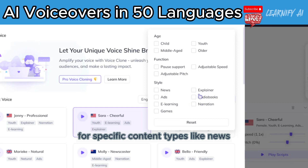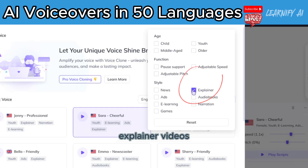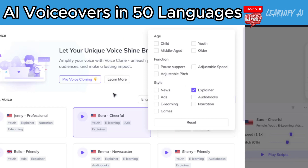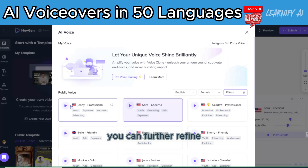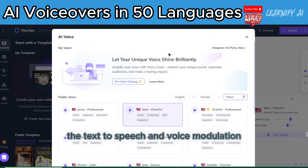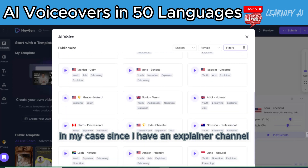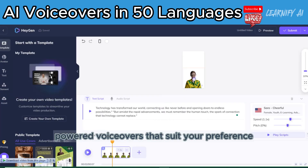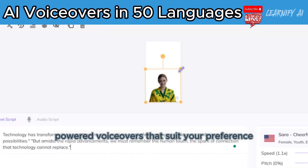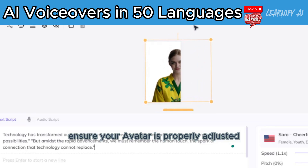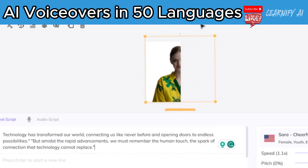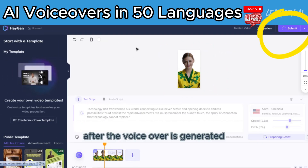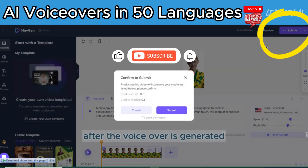For specific content types like news, explainer videos, ads, audiobooks, e-learning, narration, or a gaming channel, you can further refine the text-to-speech and voice modulation. Since I have an explainer channel, I'll opt for the corresponding setting. Proceed by selecting the AI-powered voiceover that suits your preference. Once chosen, ensure your avatar is properly adjusted. Click the play button to preview the voiceover, then click on the Submit button.